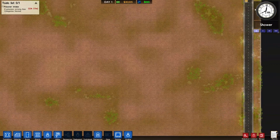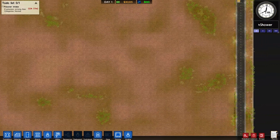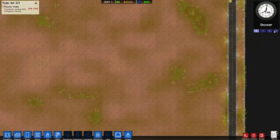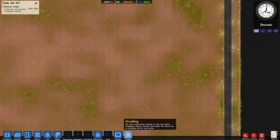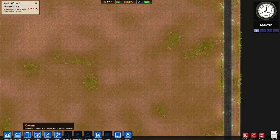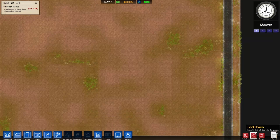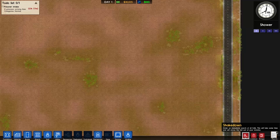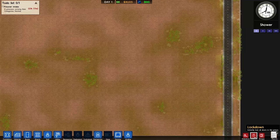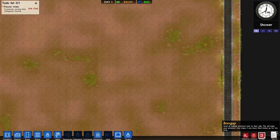Up here you have your clock showing you the time, what the prisoners are currently doing, and your time settings. Down here you have all these different things we'll get into later. These red ones - a shakedown is where all the prisoners and places will be searched for contraband items. Lockdown all instantly locks all the doors in your prison, and a bang up is where all willing prisoners go back to their cells. They'll get pretty annoyed if you leave them locked up for too long.